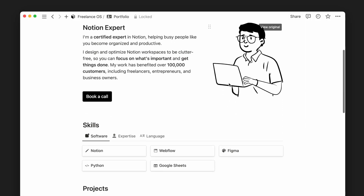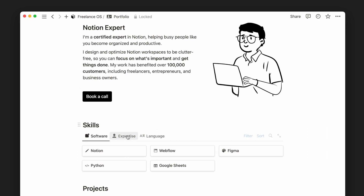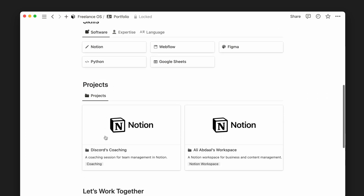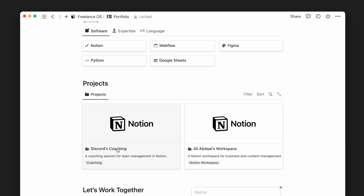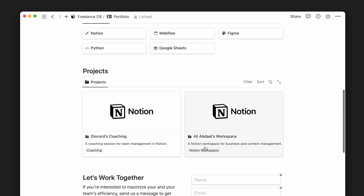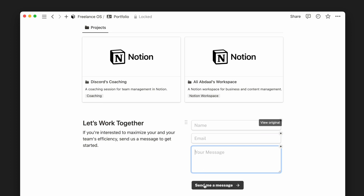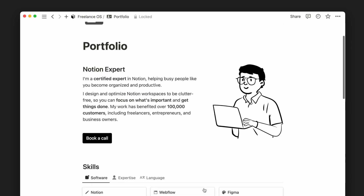Firstly, we have a portfolio page. This is a website you can host in Notion, which is shareable with your potential clients and audience. You can showcase your skills and completed projects, as well as include a lead capture form. I use Tally Forms, which auto-exports any newly collected inputs into my client database.